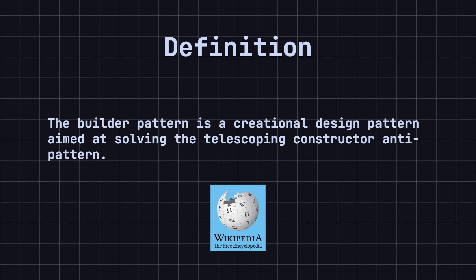According to Wikipedia, the builder pattern is a creational design pattern aimed at solving the telescoping constructor anti-pattern. So, what is the telescoping constructor anti-pattern?